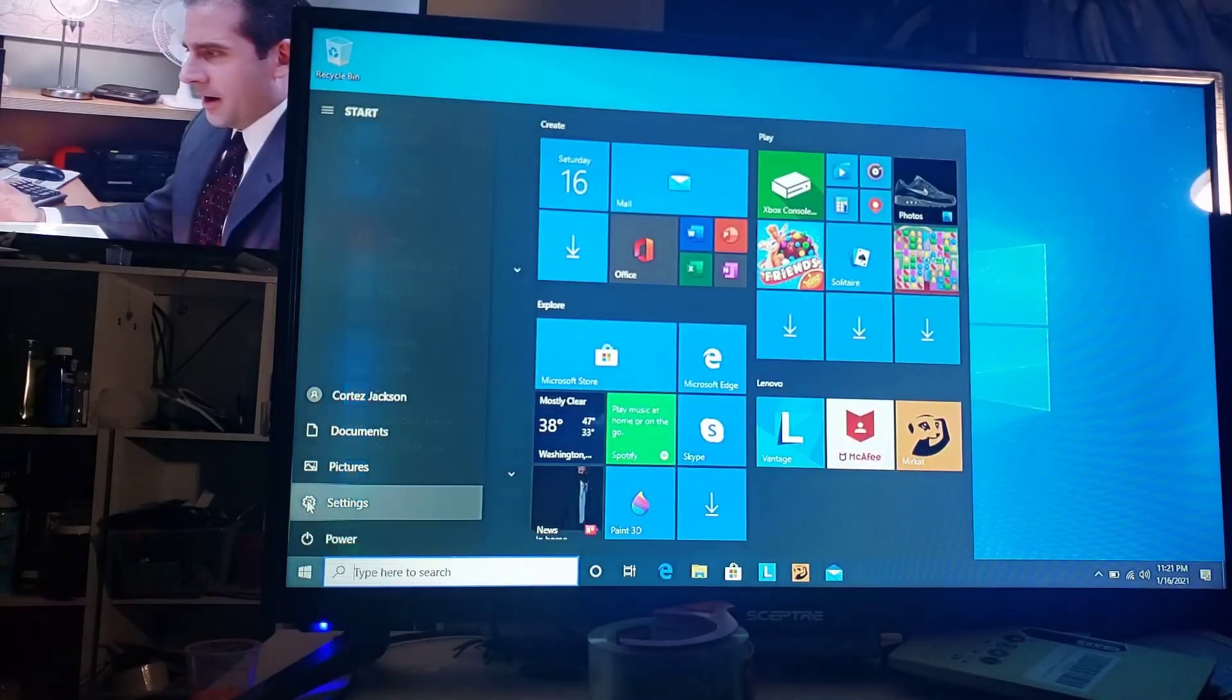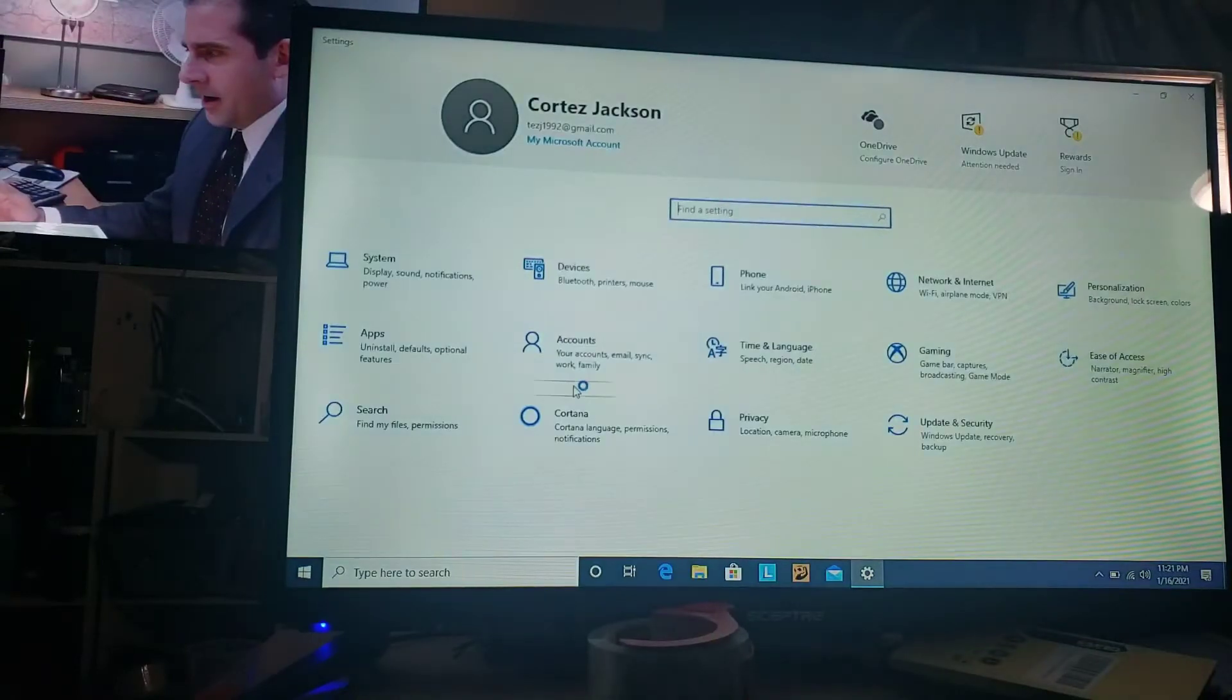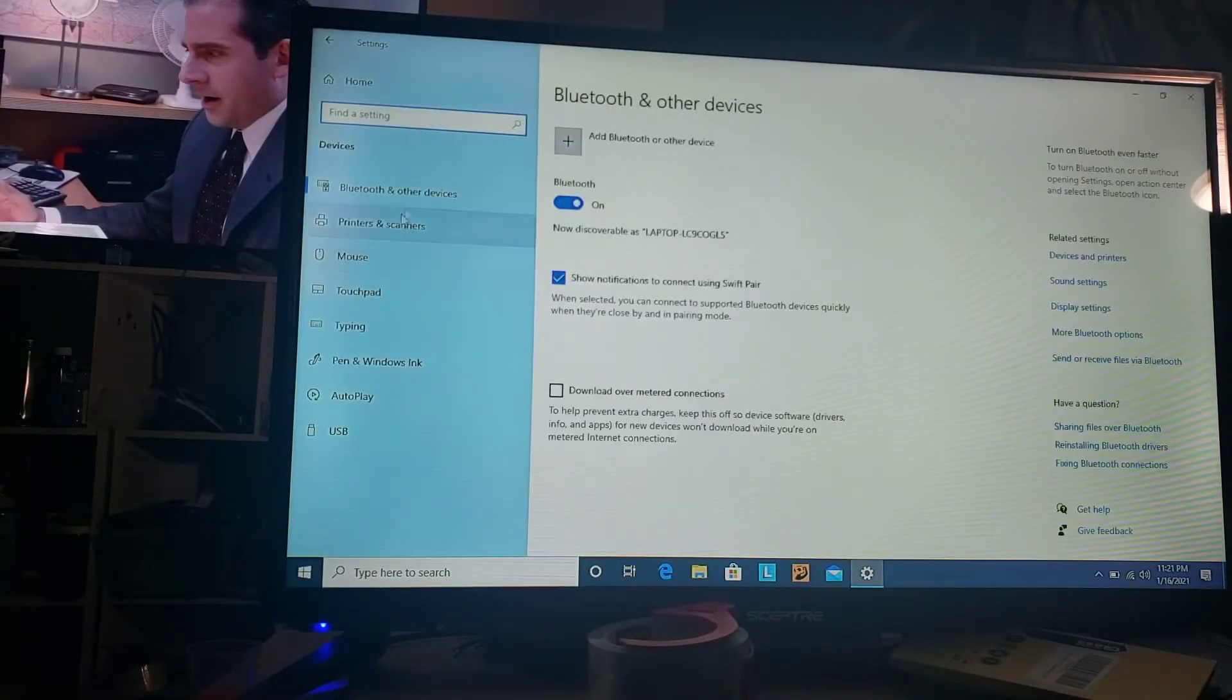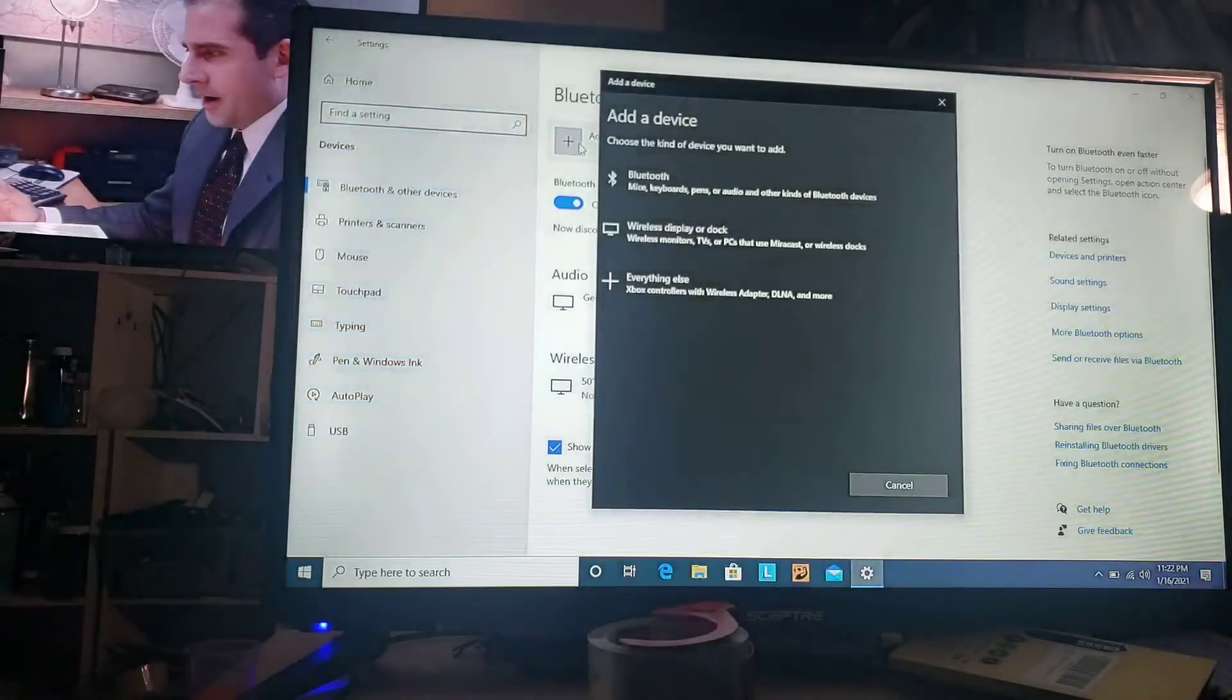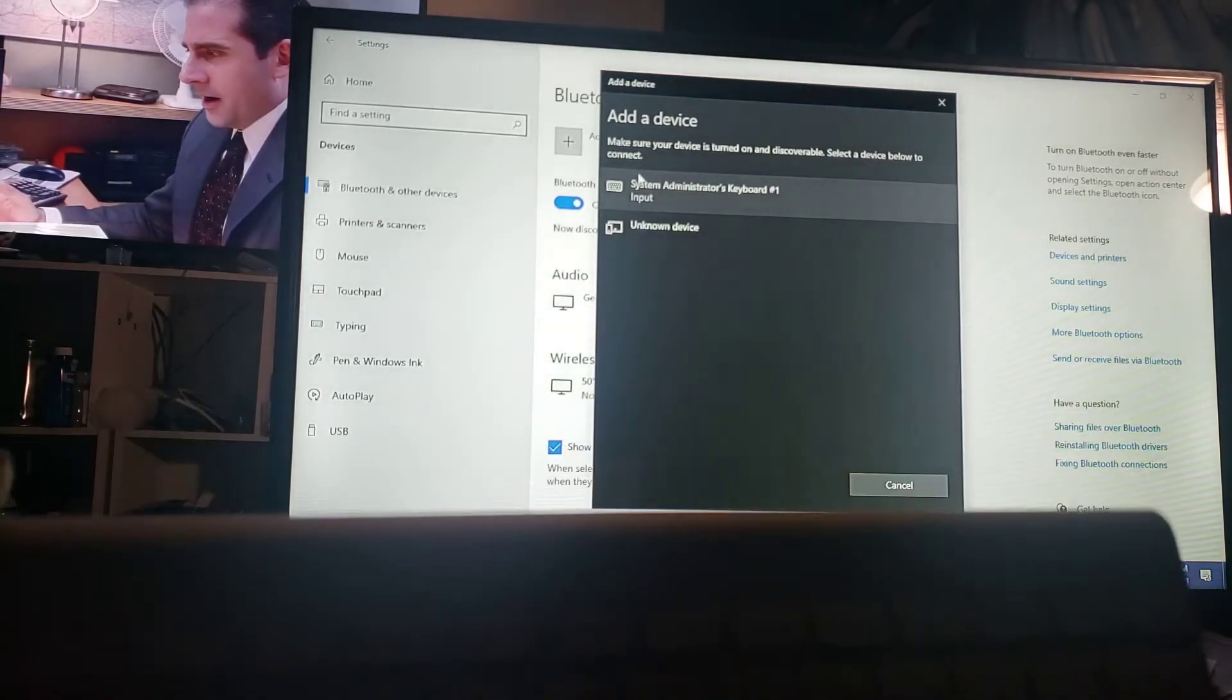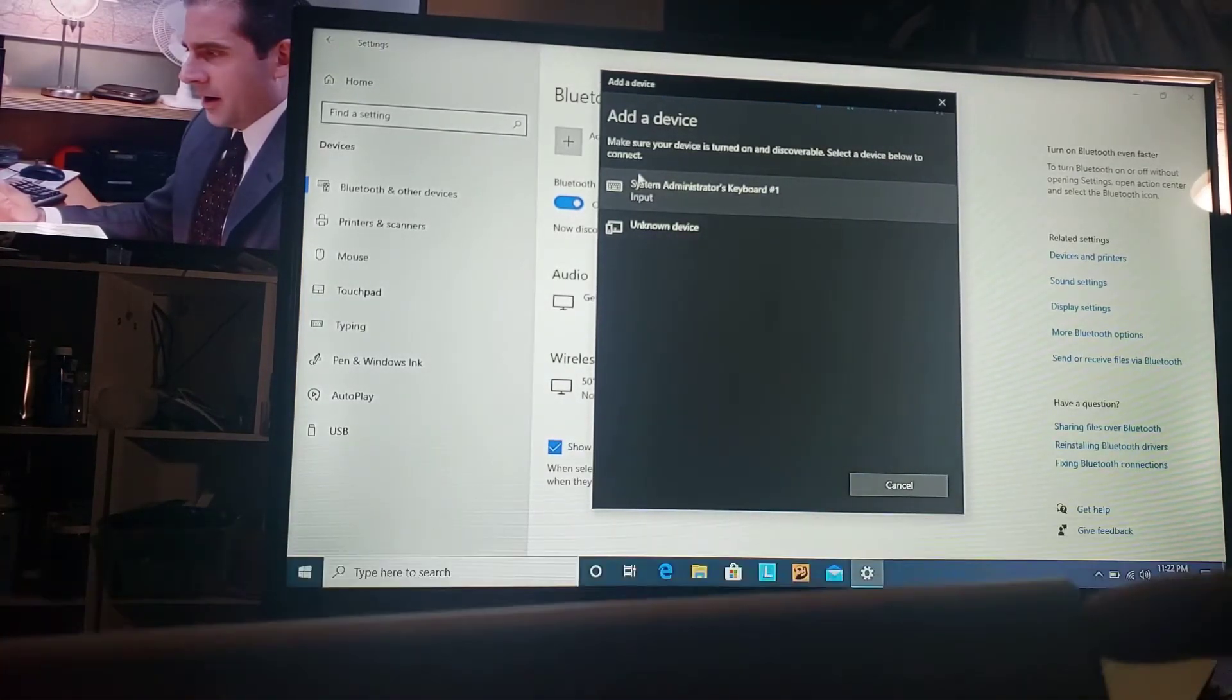Just go to your settings. I'm going to go to device. It's already there, so you want to have your Bluetooth turned on. Go to add Bluetooth, you want to click Bluetooth. Now you want to make sure your device is on.